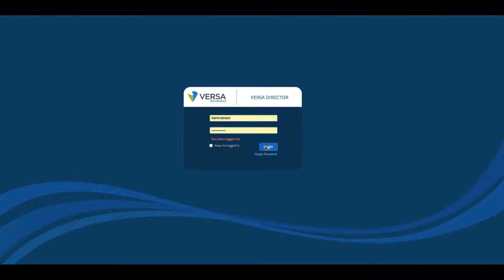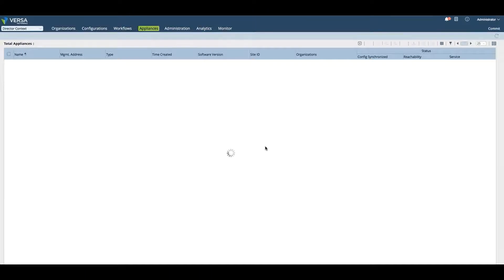Once you've logged in, you will see the Versa Director with all the different tabs.